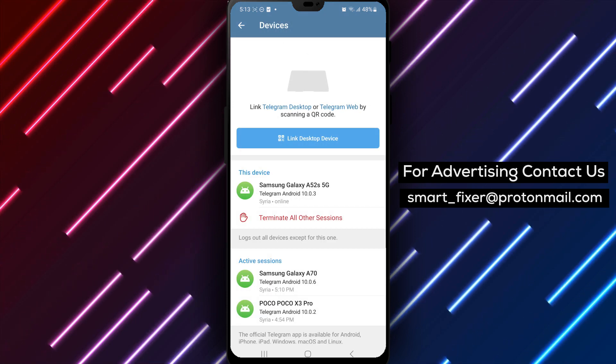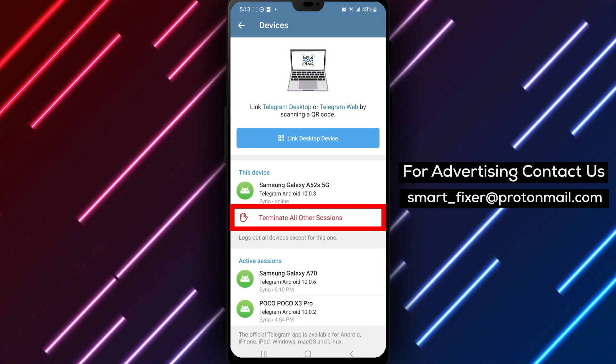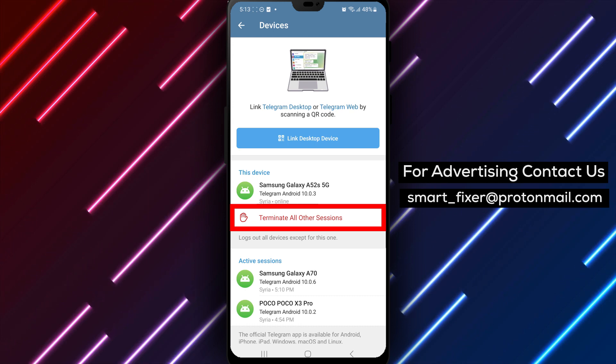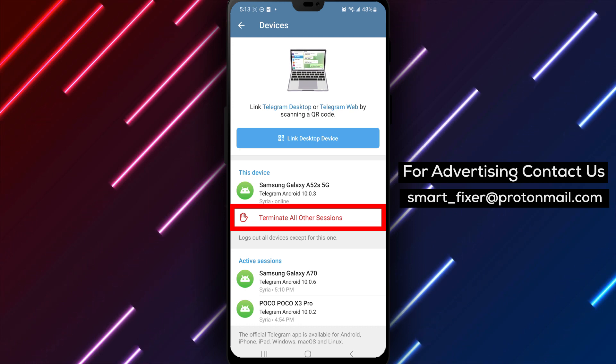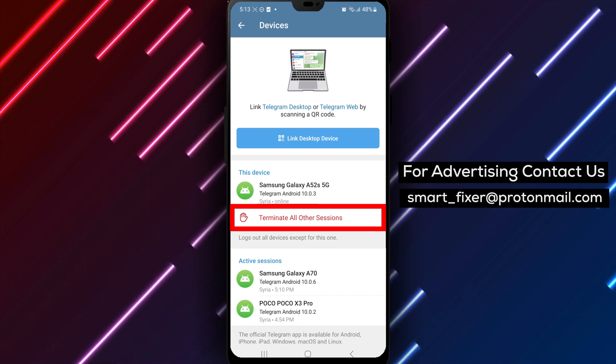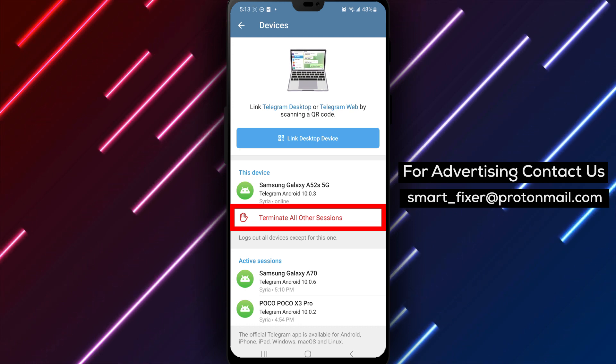Step 5. Inside the devices section, you will see the option 'terminate all other sessions.' Tap on it to proceed.